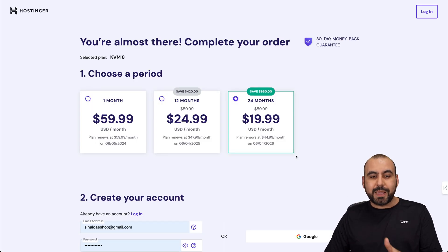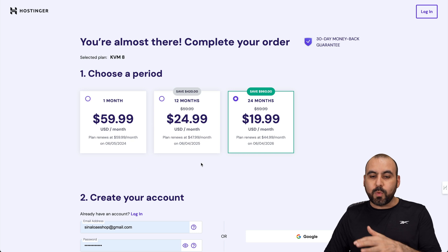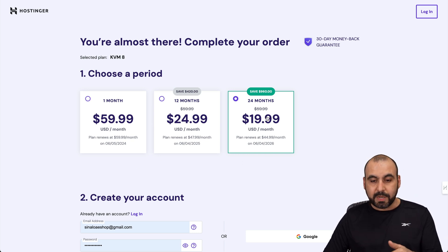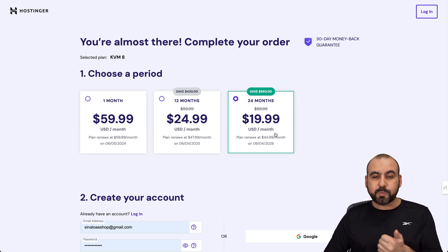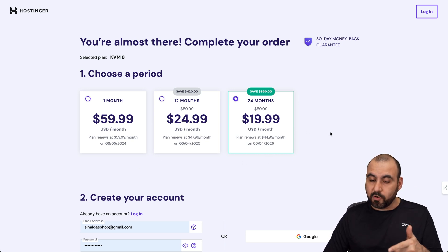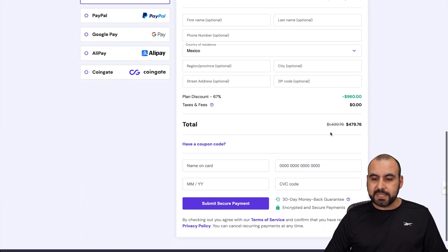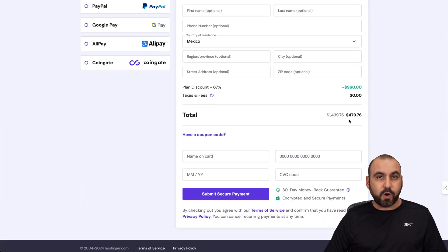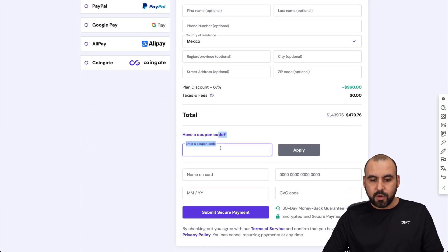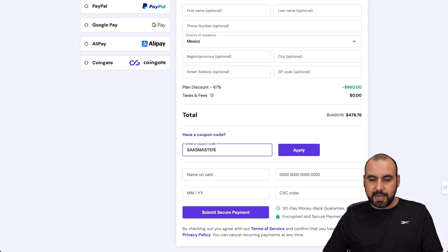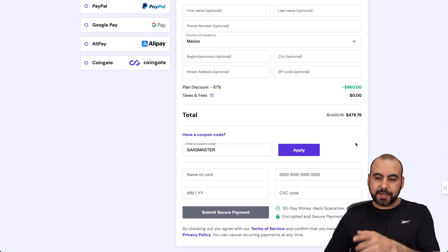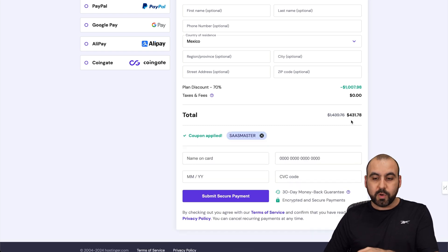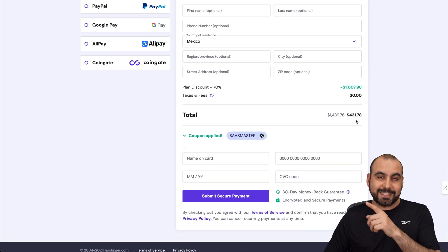So in this section, we're going to be asked how many months do we want to pay in advance. I recommend 24 months, lowest price, and you're good to go for 24 months. So down here, you're going to see that the price is $479. But if you add my coupon code, which is Staff Master and apply it, the price is going to drop to $131.78.